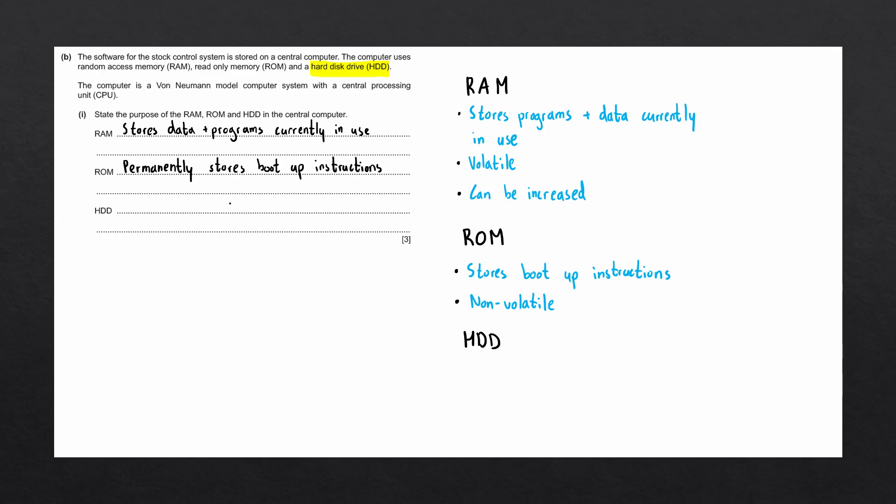Which means that the CPU does not have direct access to the data stored within the hard drive. Secondary storage also means that data stored in the hard drive is going to be permanent, or to use the technical term, non-volatile.